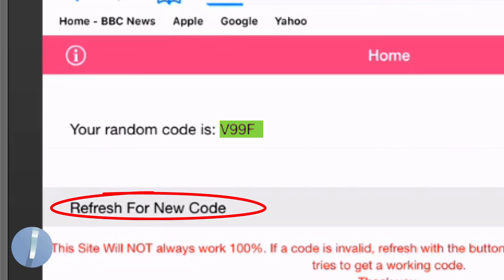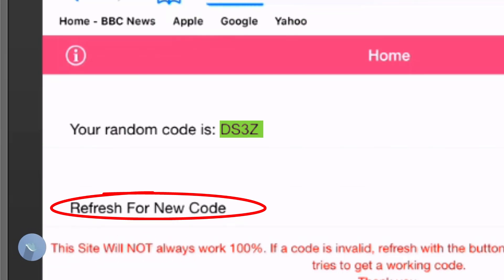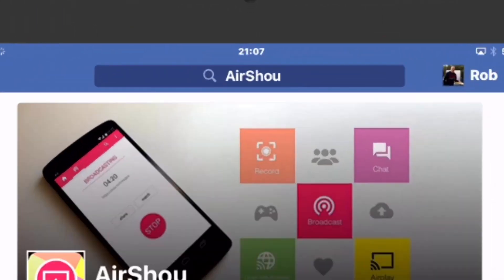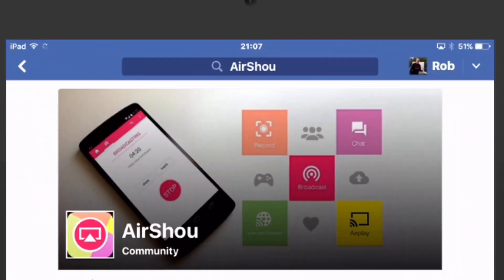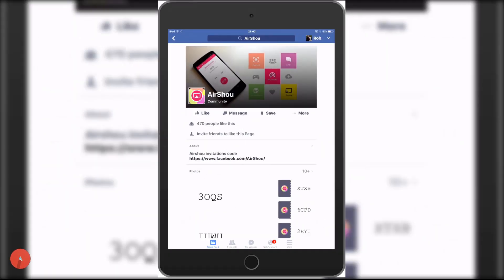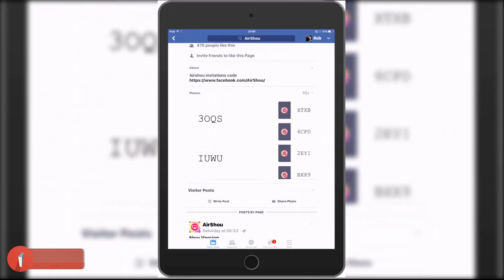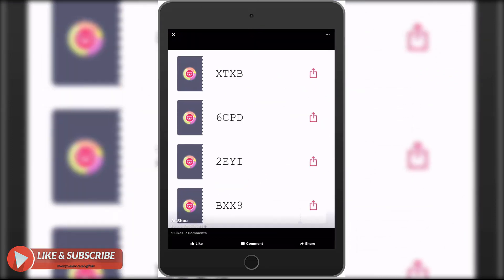There are thousands of people trying to do the same thing here, so just be patient. The second method is to head on over to Facebook and go to AirShoe's Facebook page. Pretty much every day they post a selection of invite codes for people to use. As you can imagine they go pretty quickly, but if you're lucky you might get one.